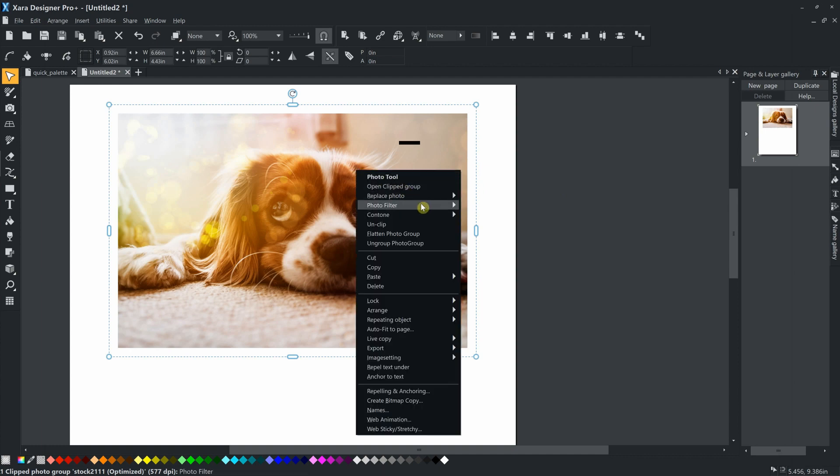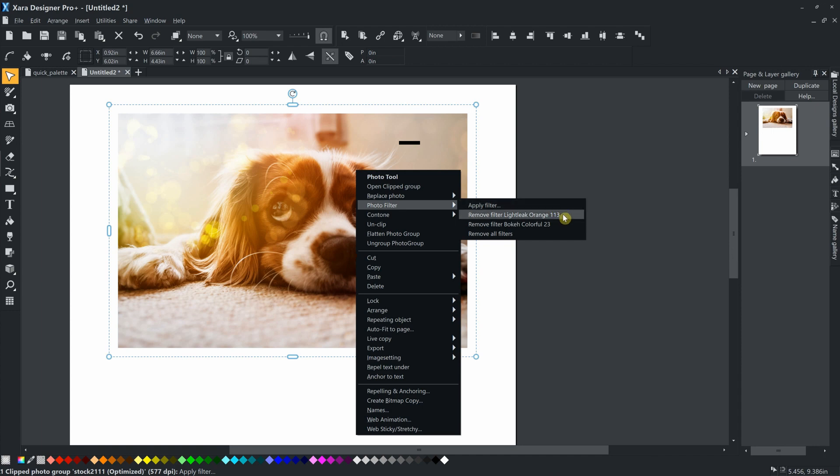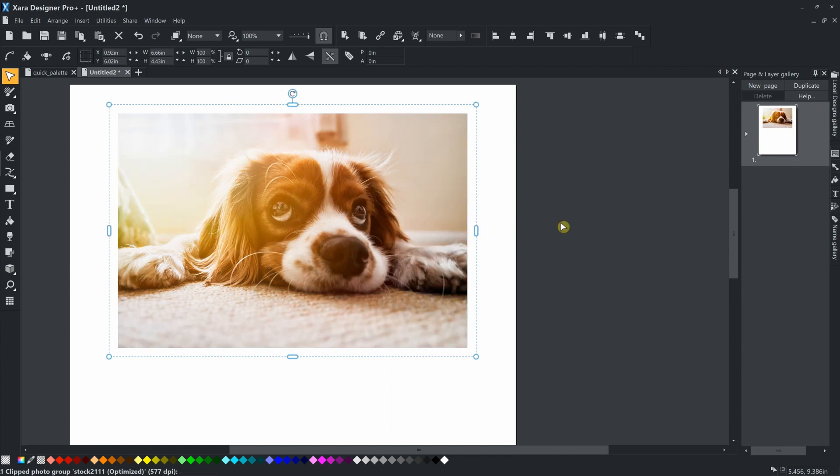To remove a filter, use the context menu. Select Photo Filter, Remove Filter.